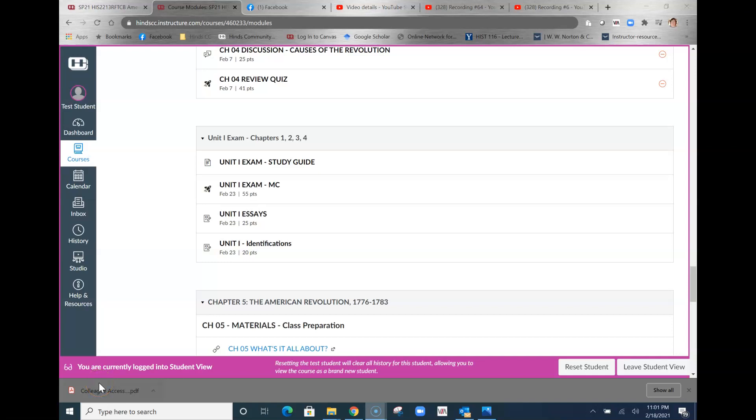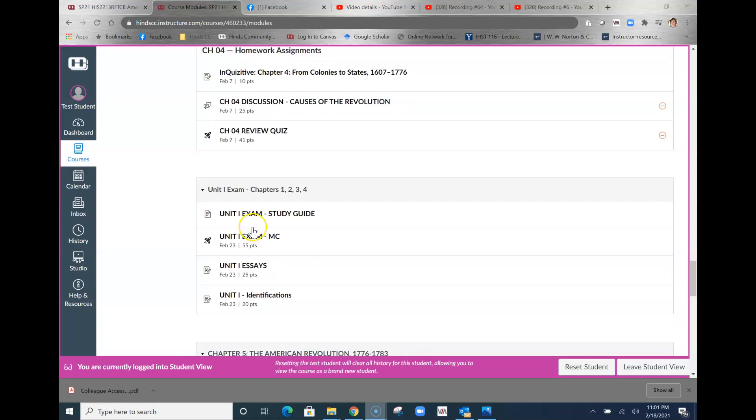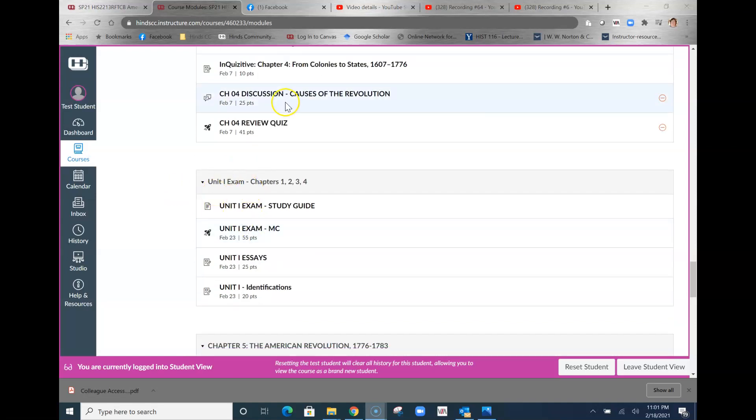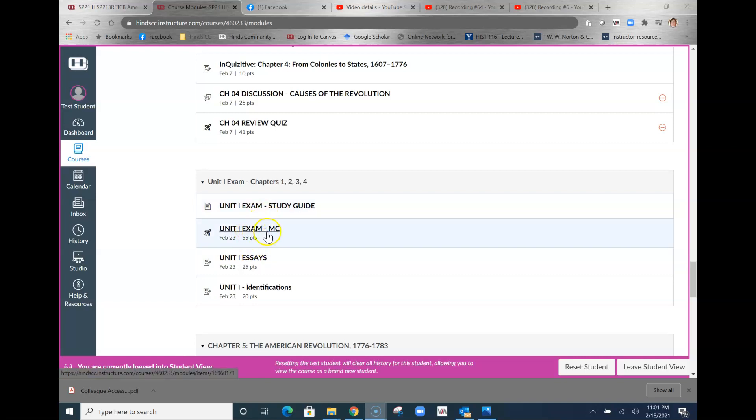Alright, let's take a look at the study guide. If you go to the modules, you will find that after chapter 4 there's a module here that says Unit 1 Exam chapters 1, 2, 3, and 4. The study guide is here, we're going to click on that in a second.